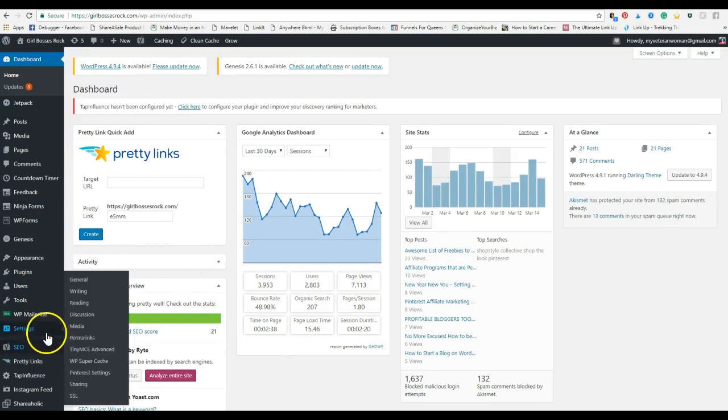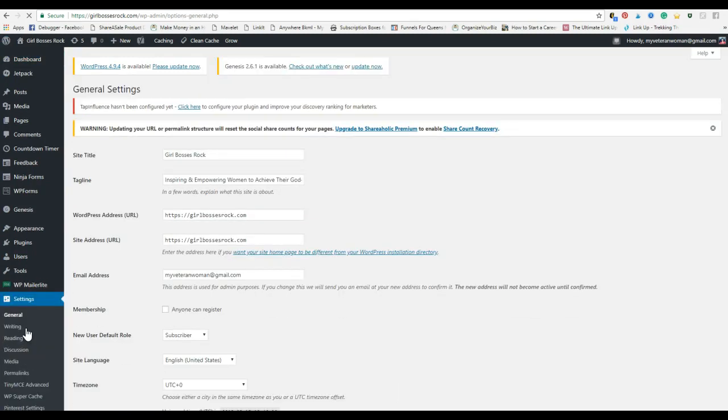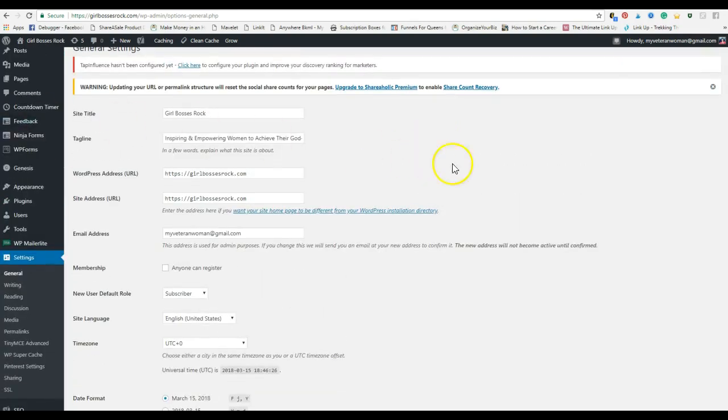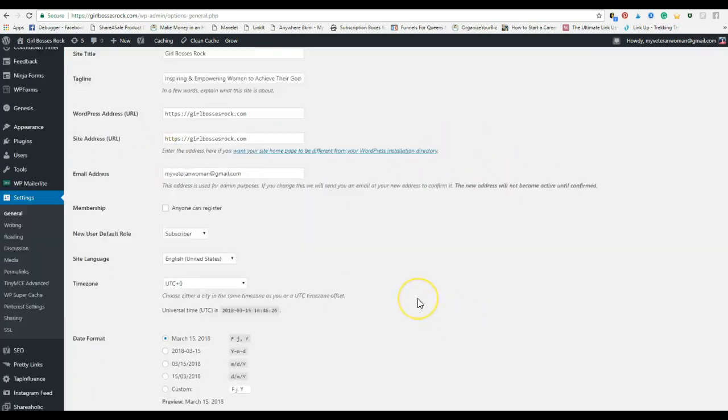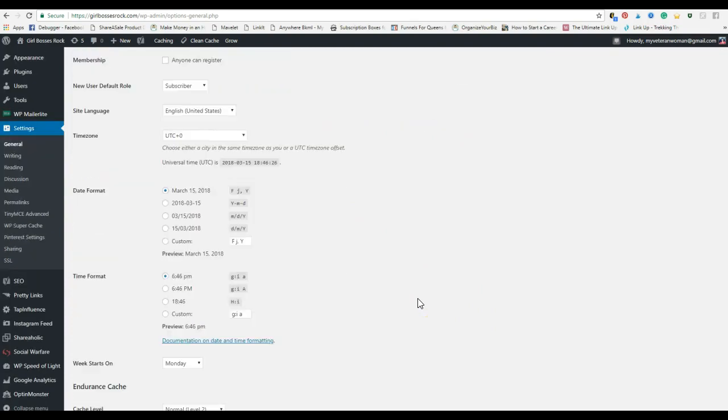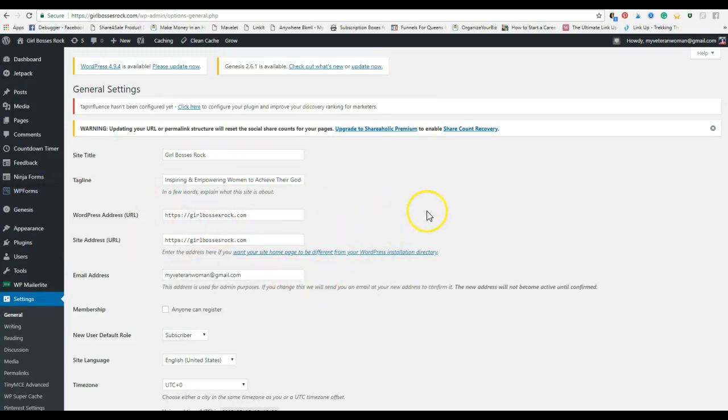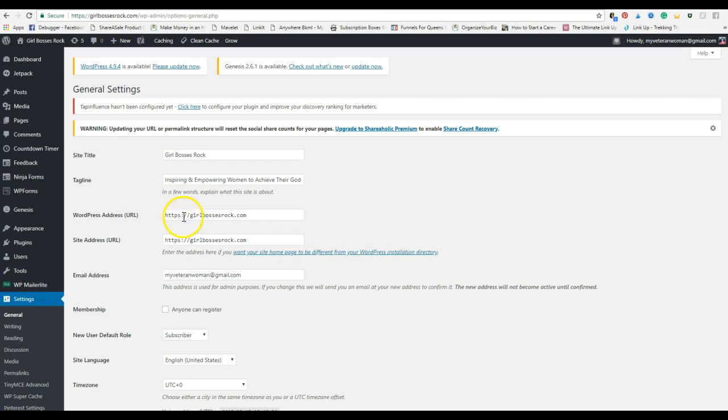Back to my dashboard over here on the left, you're going to come down here to settings. So here you're going to enter your site title, your name if you have a tagline, the WordPress URL, and these two should be the same.